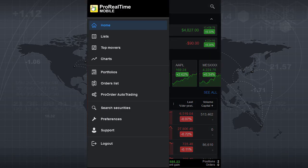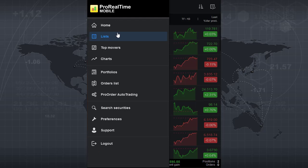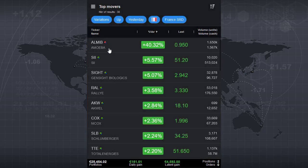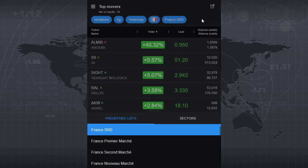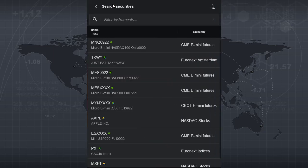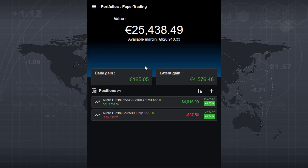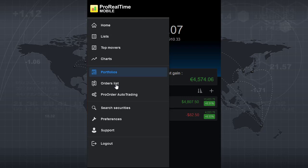Back on the home screen you have access to several other features. Lists displays your favorite lists and you can quickly switch between others. There's also top movers, which shows the highest risers or fallers from different markets or market sections you can select. Of course charts are included, as already shown, with the ability to search for securities. For traders, the portfolio is included showing your portfolio value, daily gain, latent gain, positions, and pending orders. The order list shows your latest orders. There's also a section for ProOrder auto trading to manage your auto trading systems, plus preferences and support contact.